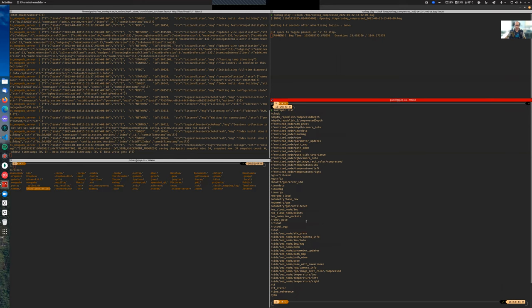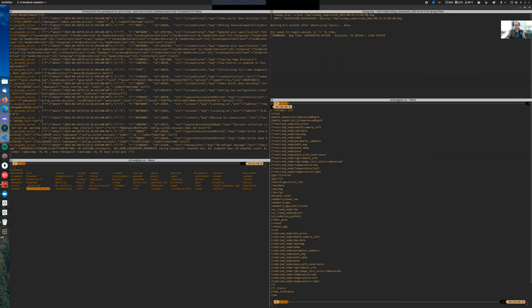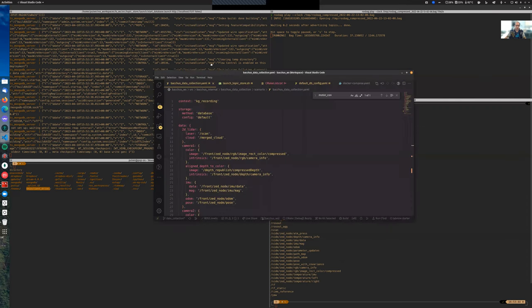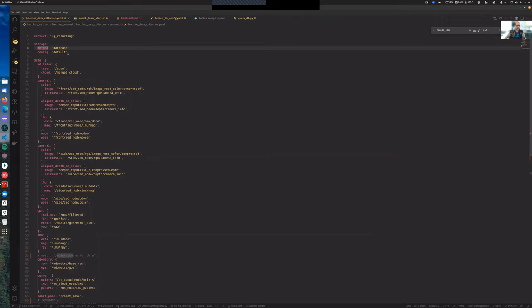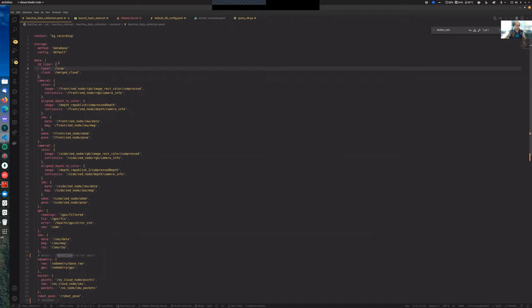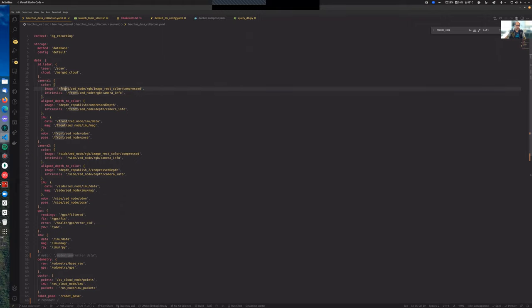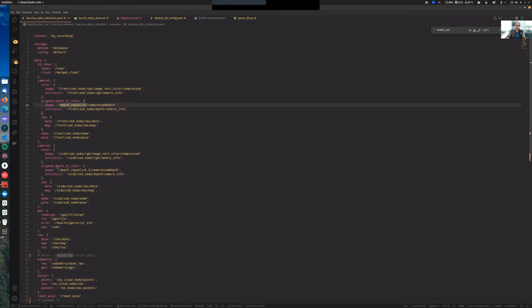What we have to do now is define a file that contains the list of topics that we want to record. This file is a YAML file where we specify that the recording method needs to be the database. It uses the default configuration and a list of topics. For example, we are recording a scan topic obtained by 2D LiDAR, one camera with the camera info, RGB topic, depth topic, odometry and IMU information, and this is replicated for a second camera.